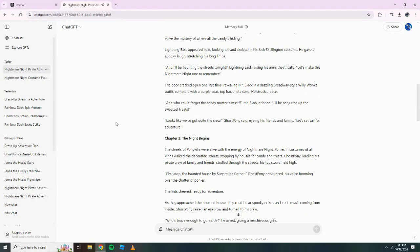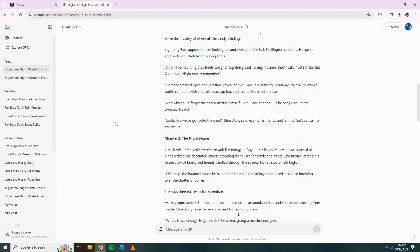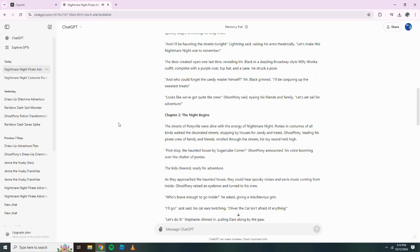The door creaked open one last time, revealing Mr. Black in a dazzling Broadway-style Willy Wonka outfit, complete with a purple coat, top hat and a cane. He struck a pose. And who could forget the candy master himself? Mr. Black grinned. I'll be conjuring up the sweetest treats. Looks like we've got quite the crew, Ghost Pony said, eyeing his friends and family. Let's set sail for adventure.